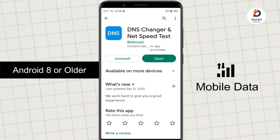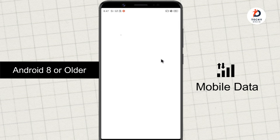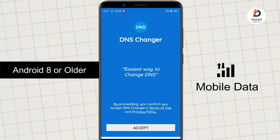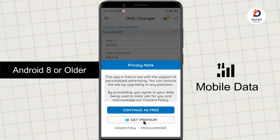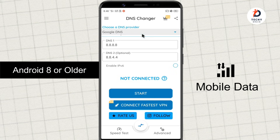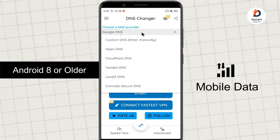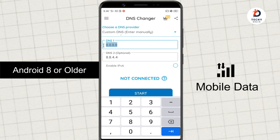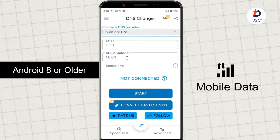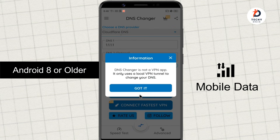We'll use this DNS changer app from BGN Mobi. Open the app. They have provided some popular DNS providers like Google DNS, OpenDNS, Cloudflare DNS, Yandex DNS, etc. You can use any of them, and if you have your own custom DNS, you can type the DNS addresses manually. Then tap on Start. Please remember, this is not a VPN app — it just uses Android's VPN API to route all your DNS requests. So once you're connected to a DNS server, you'll see the VPN icon in the notification bar.